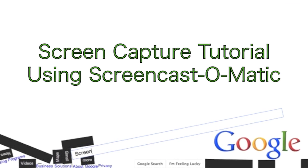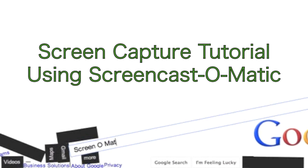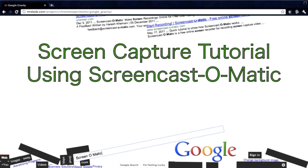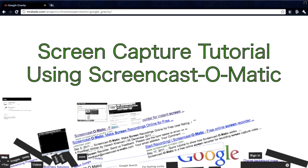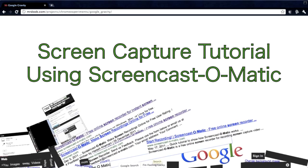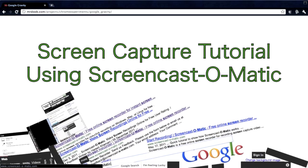Just go to Google and type Screencast-O-Matic. After that, click on the first link you see.